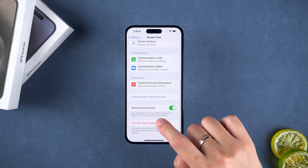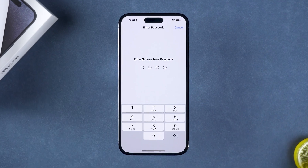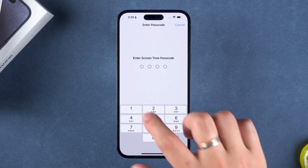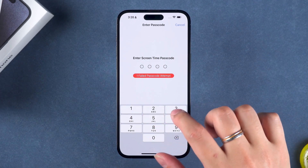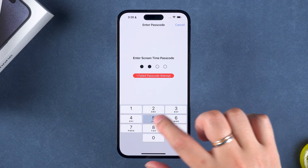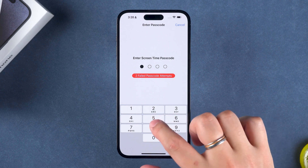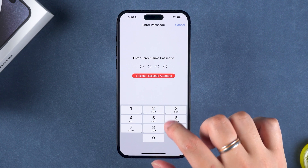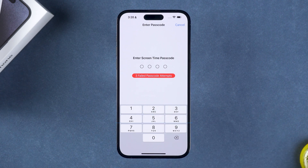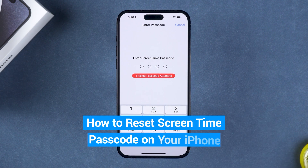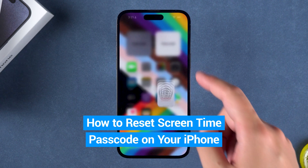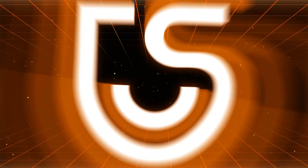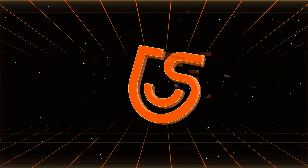How to turn off screen time without a password. How to reset a forgotten screen time passcode. If you are also troubled by this issue, don't worry. This video will show you how to reset the screen time passcode on your iPhone. Hey guys, welcome to the Tenorshare channel.